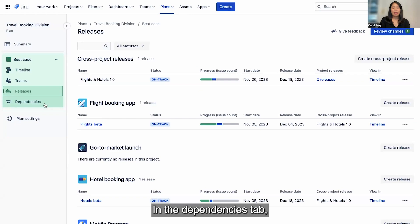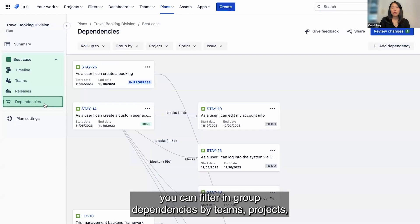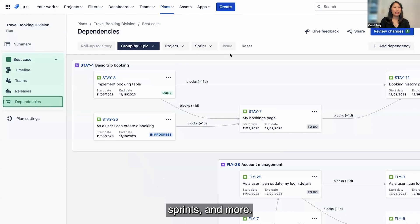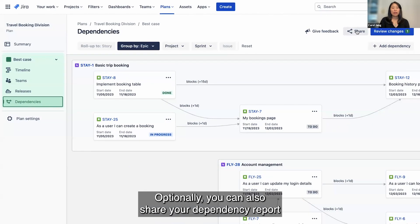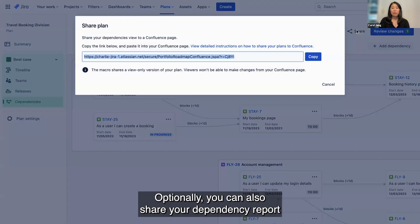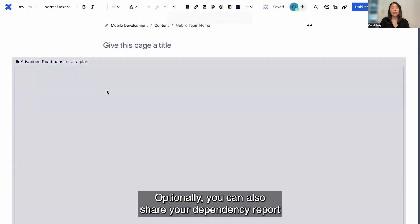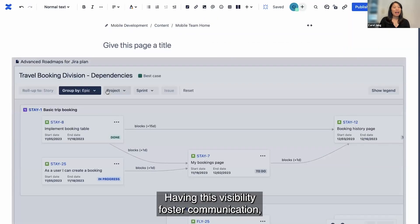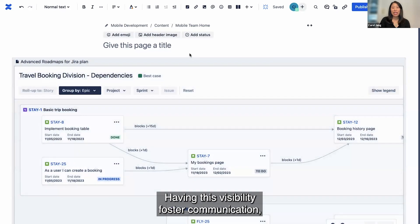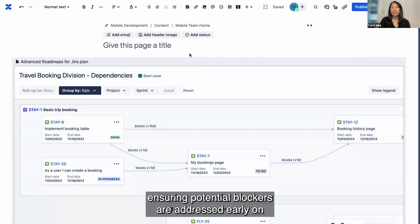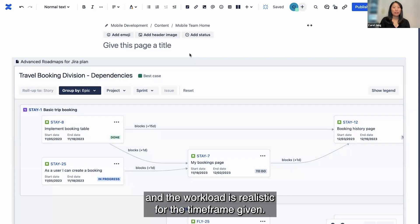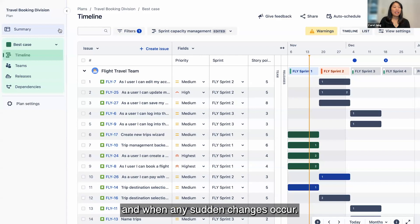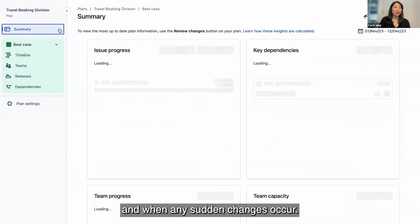In the Dependencies tab, you can filter and group dependencies by teams, projects, sprints, and more. Optionally, you can also share your dependency report on a Confluence page. Having this visibility fosters communication, ensuring potential blockers are addressed early on and the workload is realistic for the timeframe given. It also helps maintain alignment as the plan progresses and when any sudden changes occur.